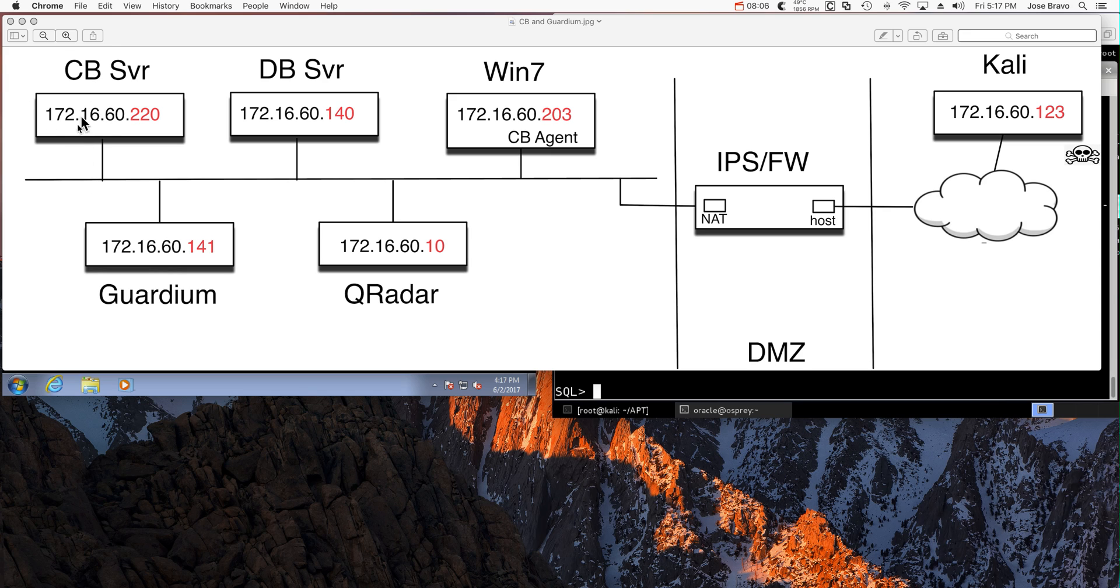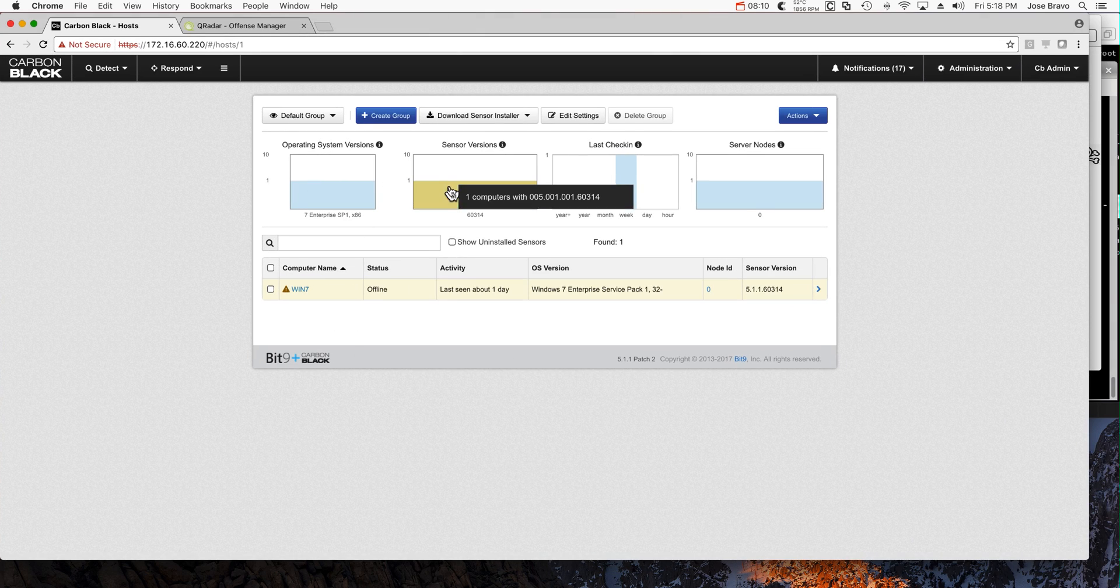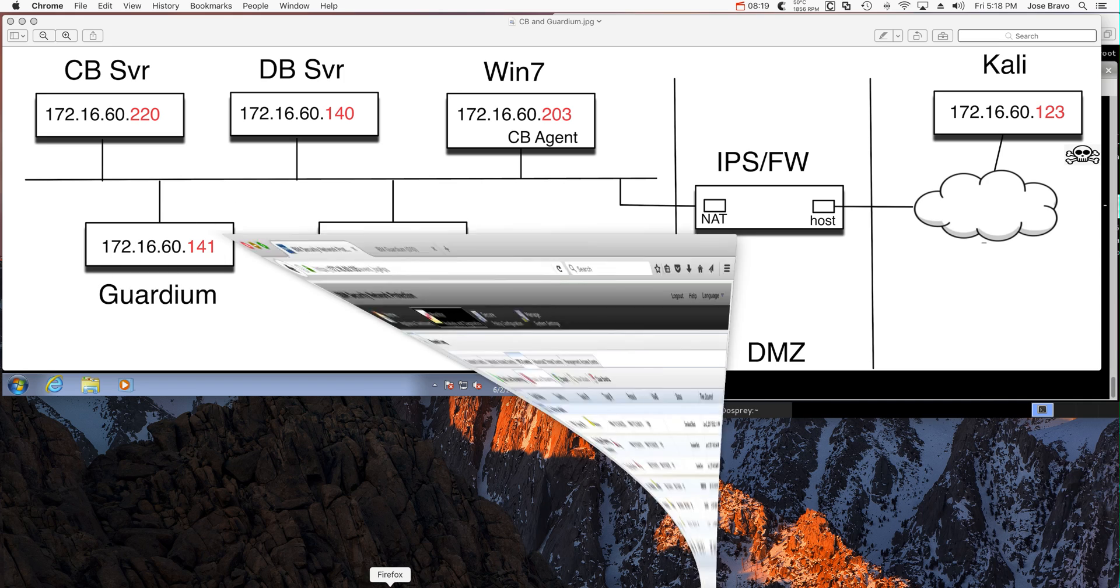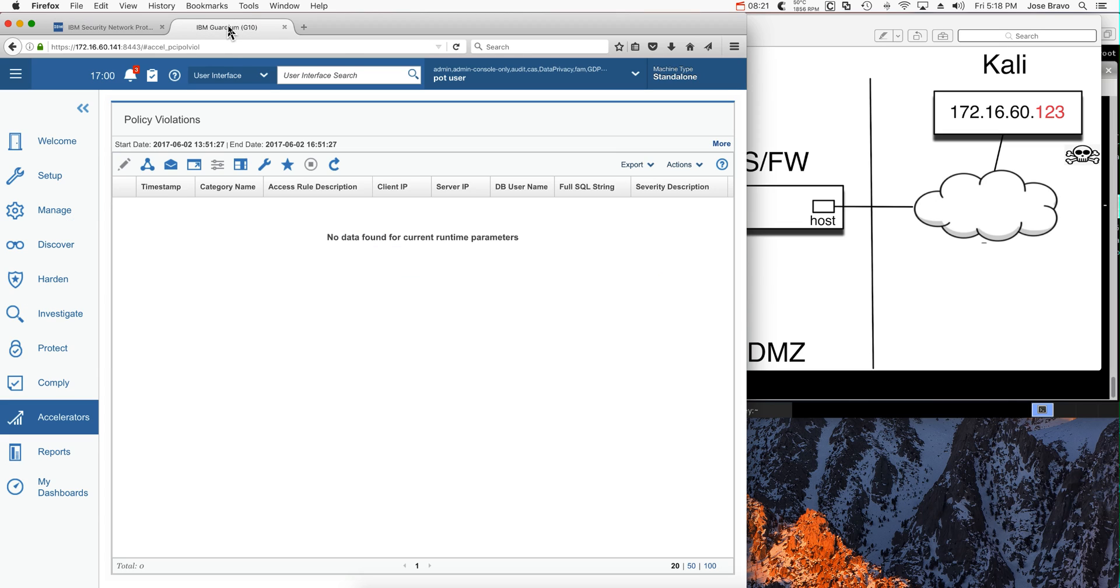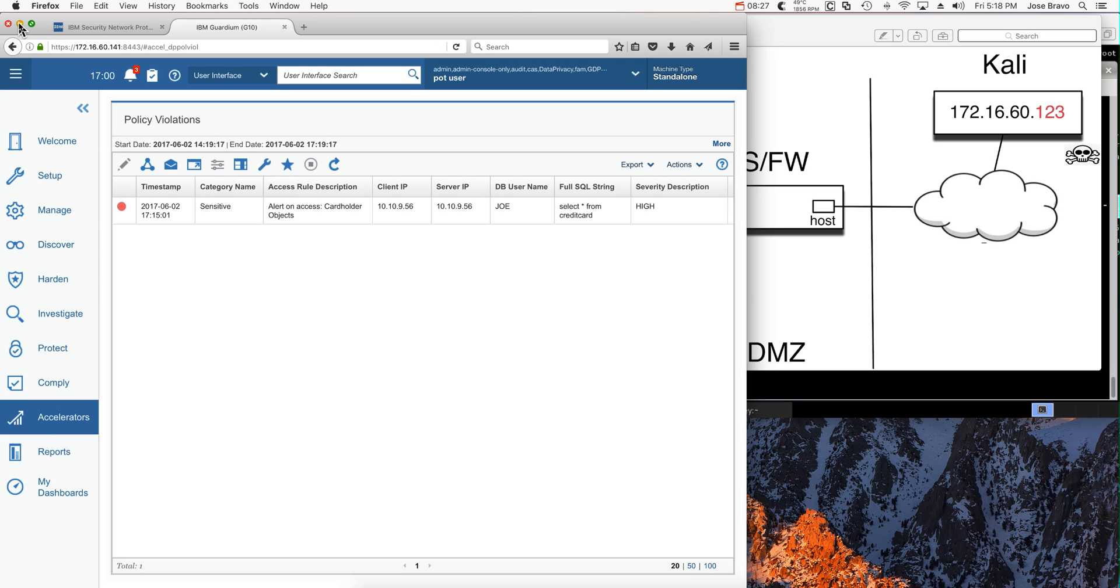You could go into the Carbon Black console and interpret what happened there, to Guardium and actually take a look at what is actually happening in there as well. But of course, there is a better way.